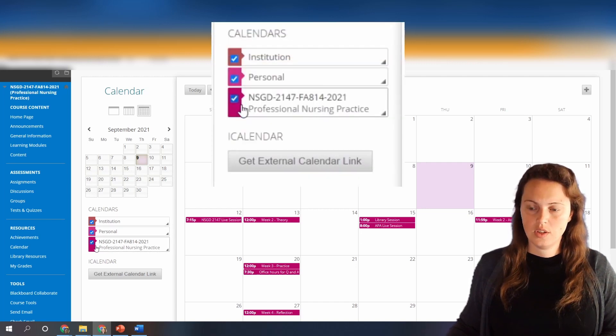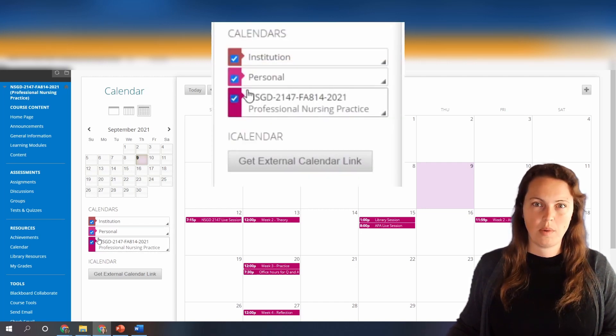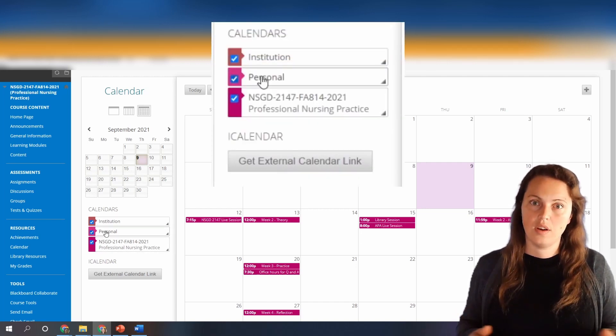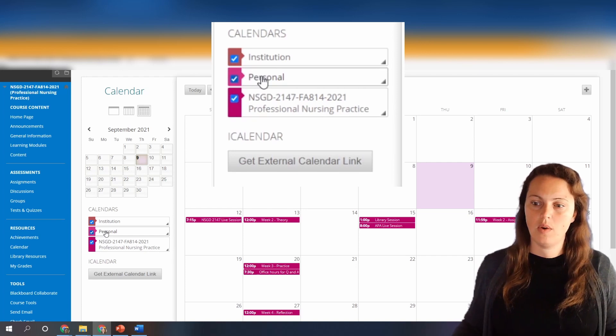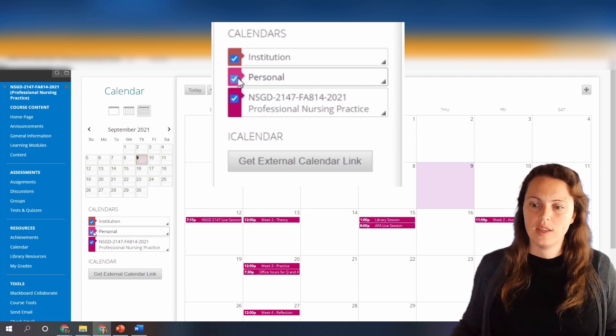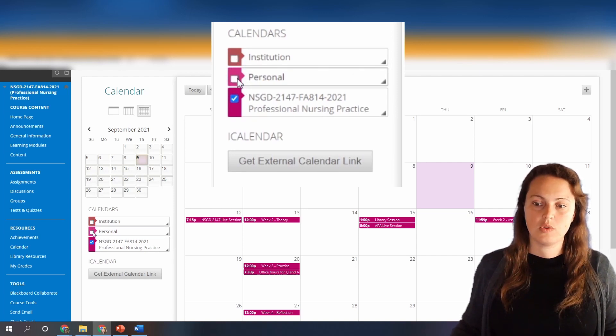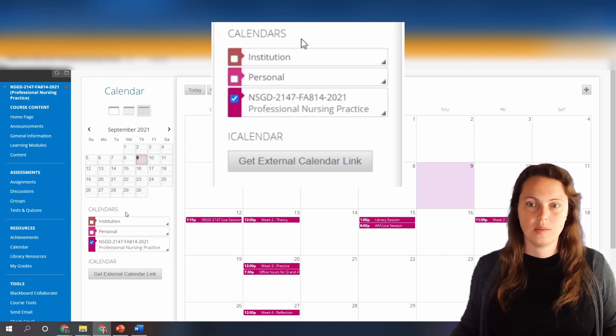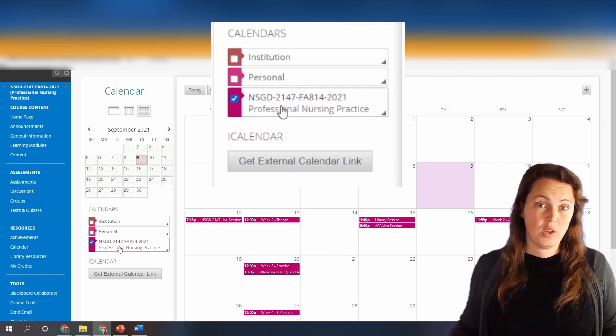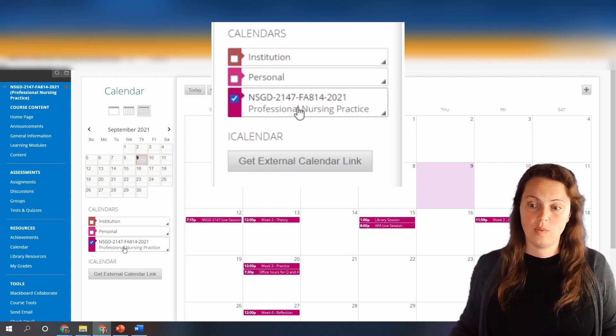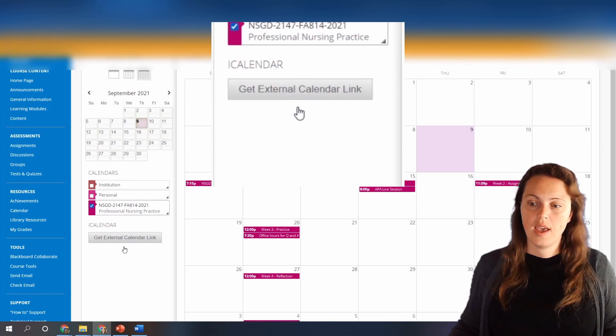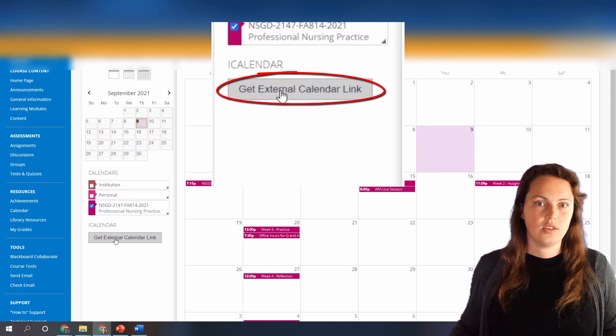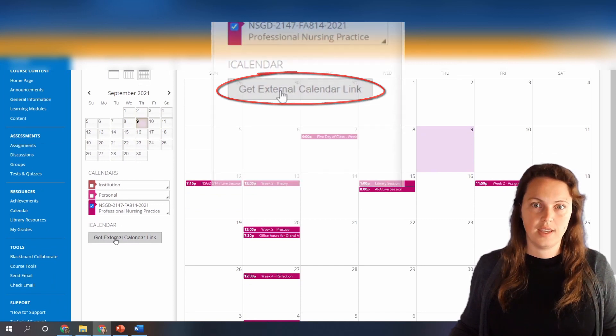So look here and you're probably gonna see more than one calendar there if you're in more than one course. You can just choose which ones you want to subscribe to or not subscribe to. For this video I'm just gonna choose the one course and then you can click on get external calendar link.